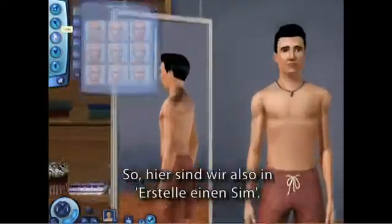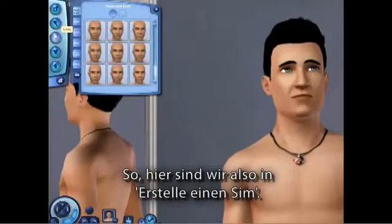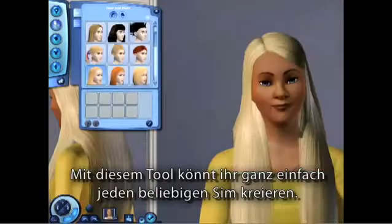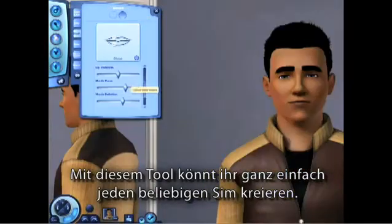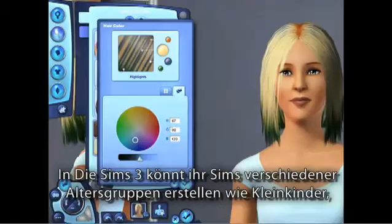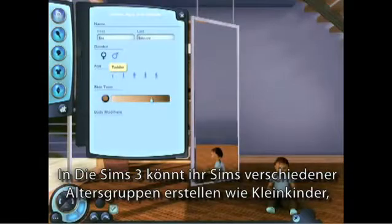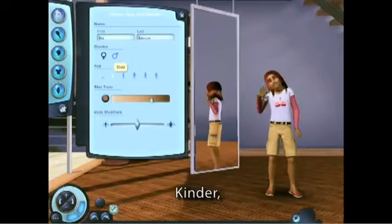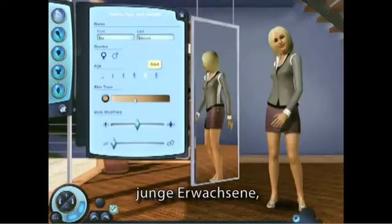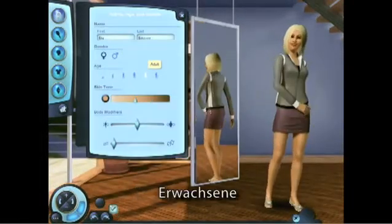So here we are in Create a Sim, where it's really easy to create any sort of sim that you can imagine. In The Sims 3, you can create different age groups including toddlers, kids, teens, young adults, adults and elders.